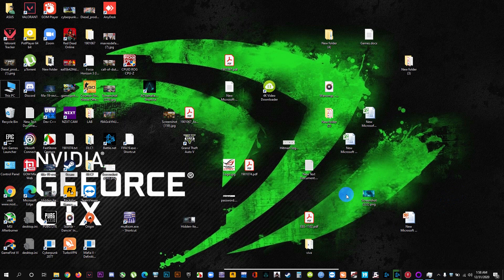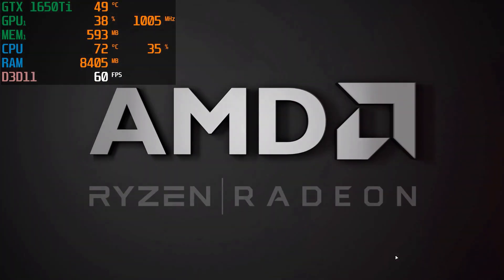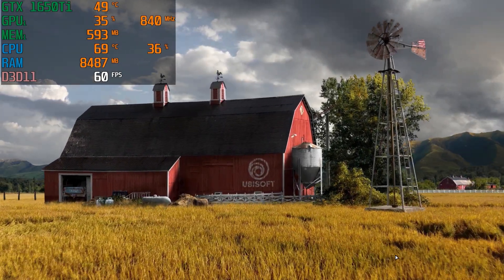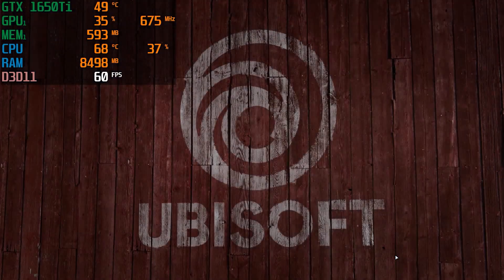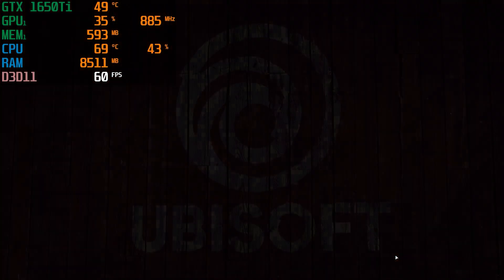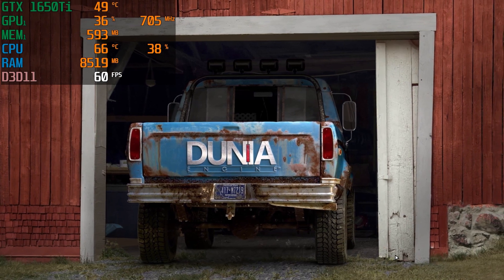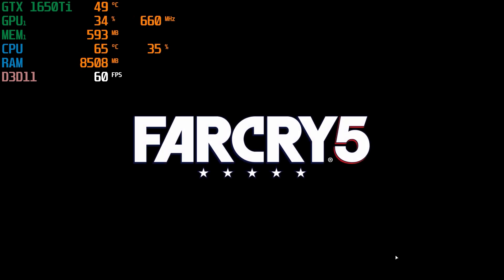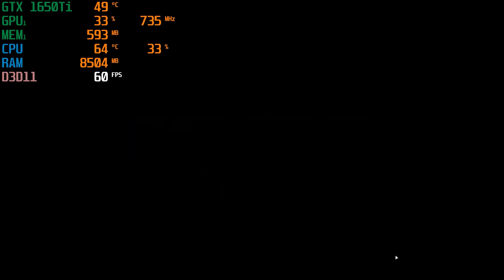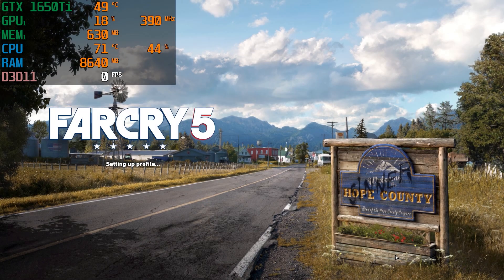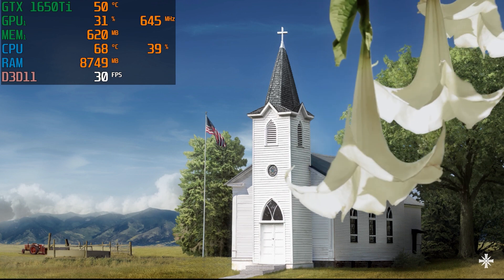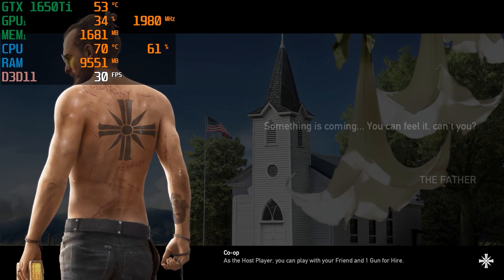Click on Apply and minimize Throttle Stop to the system tray. We are now back in Far Cry 5. In my previous video you saw how the CPU was running above 100 degrees Celsius, which is not good. After decreasing the TDP power limit, let's see how the CPU temperature is controlled. Keep an eye on both the FPS count and the temperature.